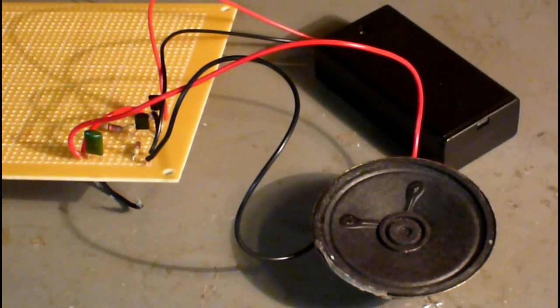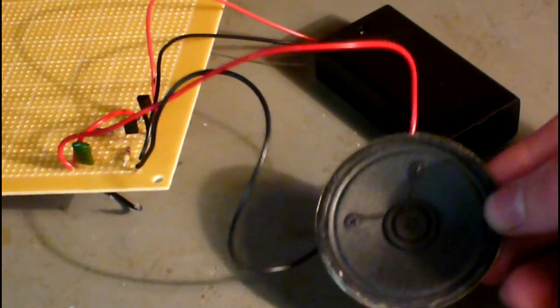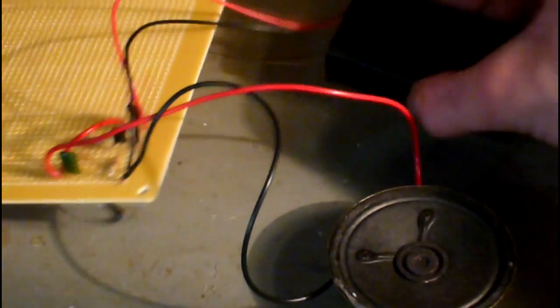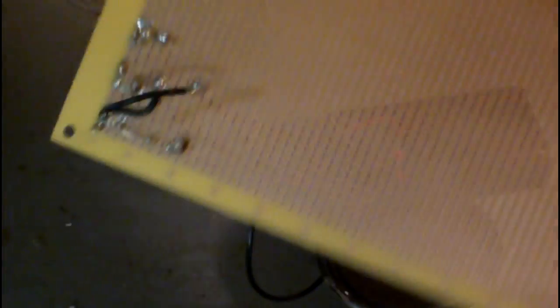When you're finished, it should look something like this, with the speaker, battery pack, and here's the circuit, front view, and here's the back view.